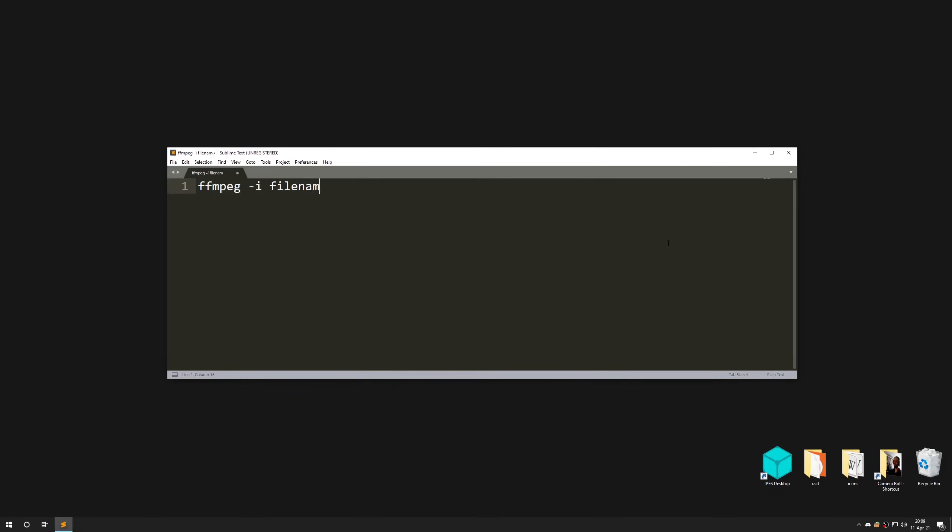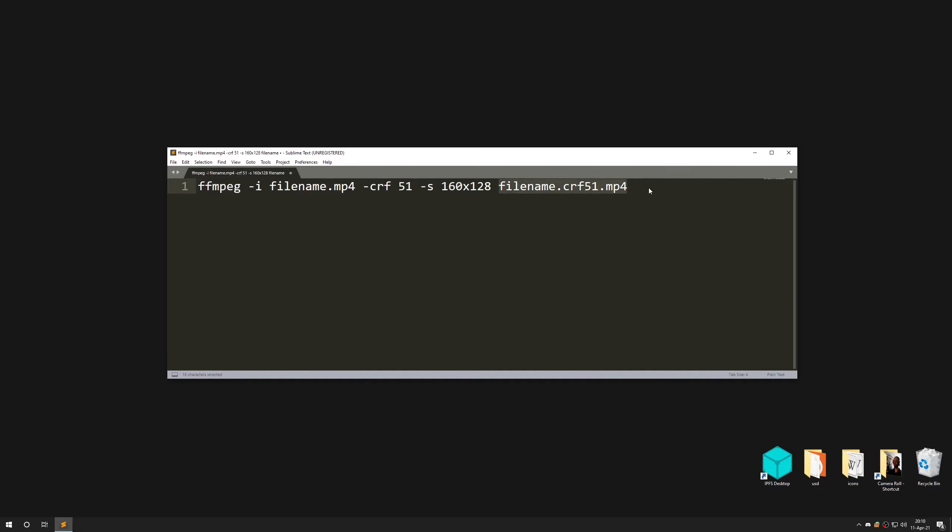Open your favorite text editor and type this. Think about that as what to process, how to process, and where to save result.